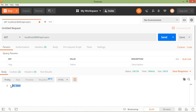We can also pass a parameter with the route. Laravel provides two ways of capturing the passed parameter: required parameter and optional parameter. Let's see required parameters first. Go to the route file and modify the route.